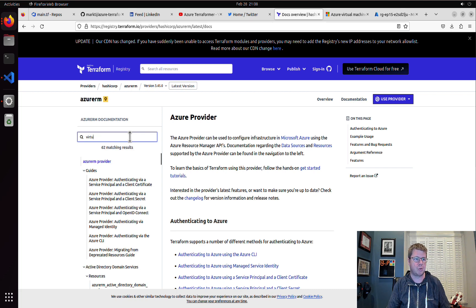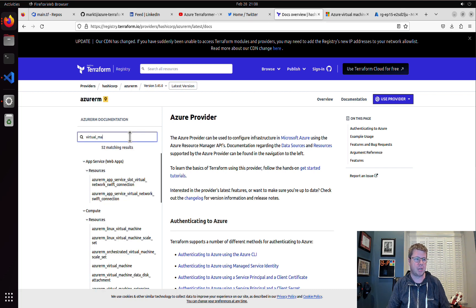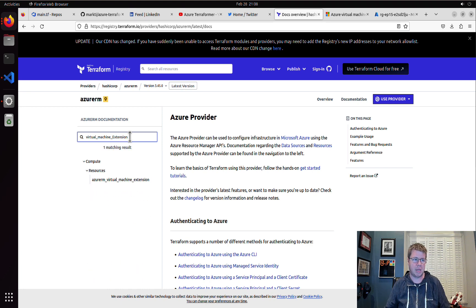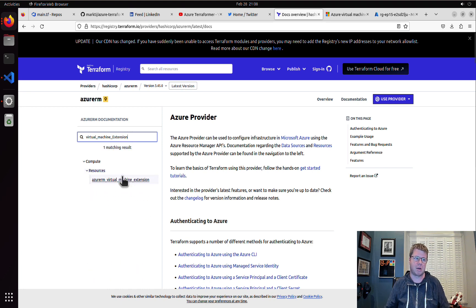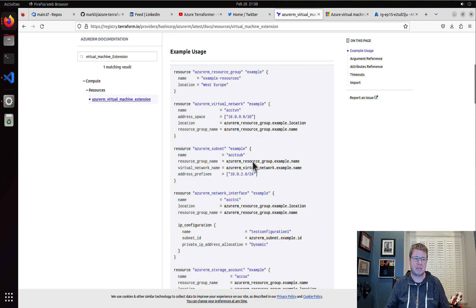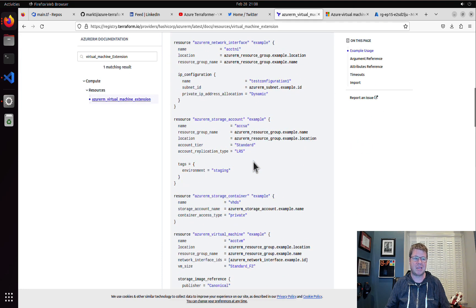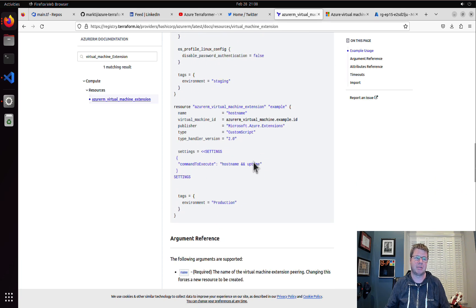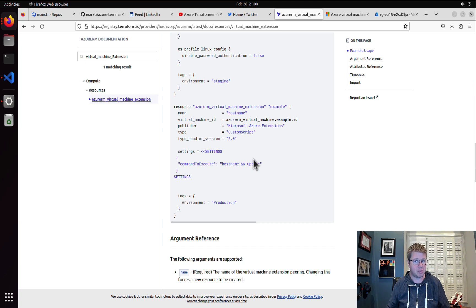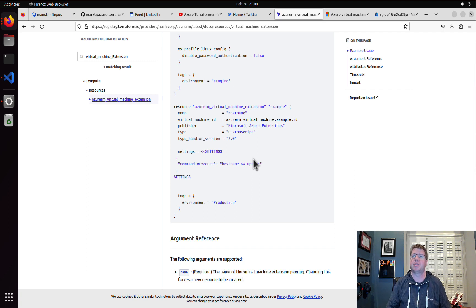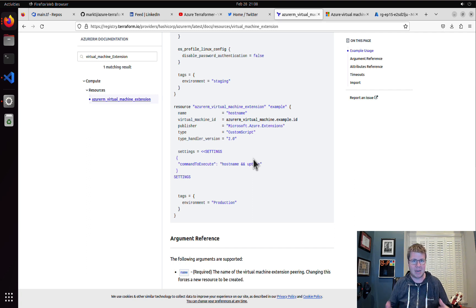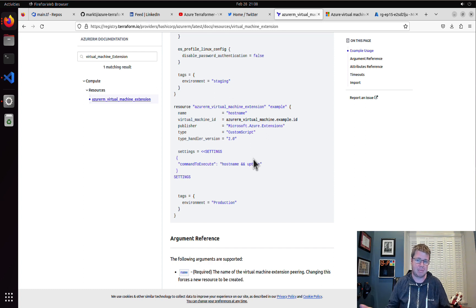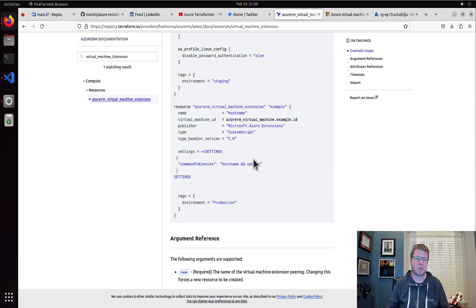If we go look in the Azure RM Terraform provider documentation, and just look up virtual machine extension. There we go. So the virtual machine extension resource basically provisions any virtual machine extension there is. It's one of those reusable resources in Azure.